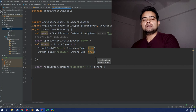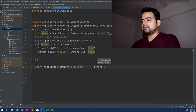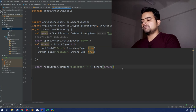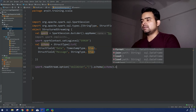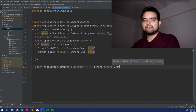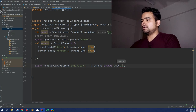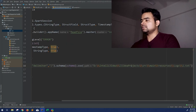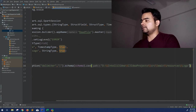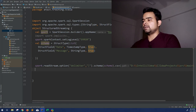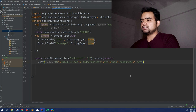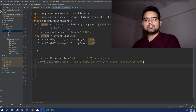Then we define the schema using .schema(schema). The steps are almost the same as reading a static DataFrame, apart from using readStream. We can then read it as CSV since we've already defined the delimiter, and provide the path to the logs directory.